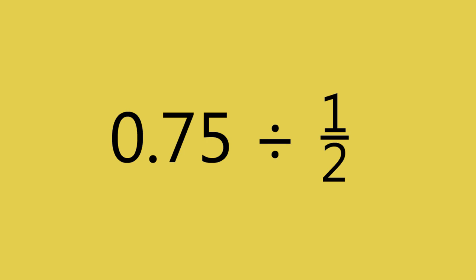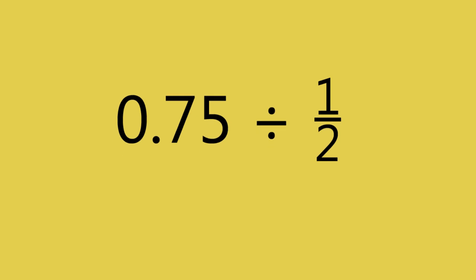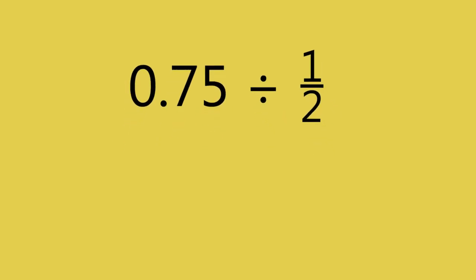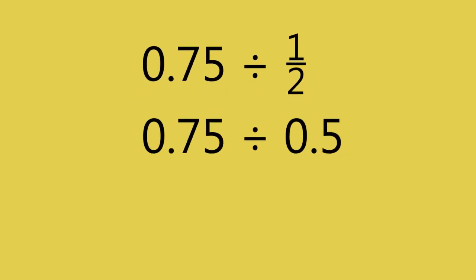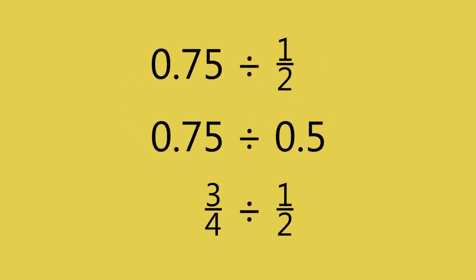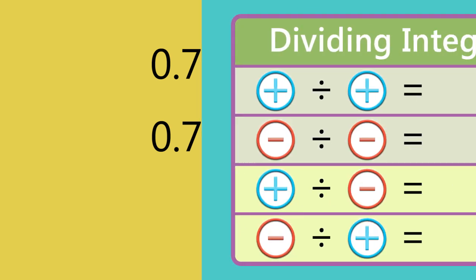What happens if the problem contains both fractions and decimals? Begin by deciding if you want to carry out the operation on the rational numbers as decimals or as fractions. Whatever you decide, both the divisor and dividend should be fractions or decimals.